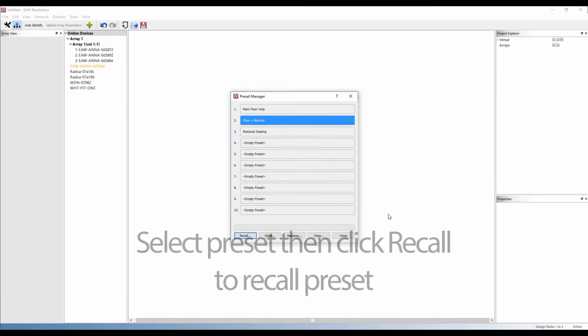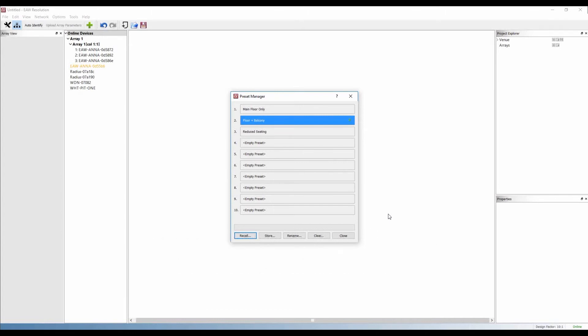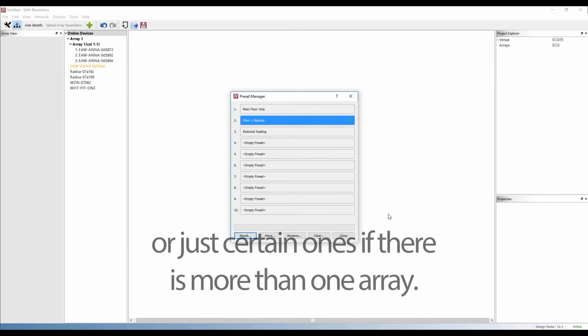To recall a preset, just select the preset and press Recall. The user can then select whether or not the preset should be recalled in all of the arrays, or just certain ones if there's more than one array.